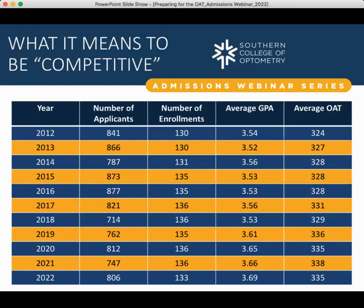Below a 300 is going to be a recommended retake — not an automatic retake. You are welcome to still submit your application and see how your below-300 score is viewed in comparison with the rest of your application. But if you're looking at a 290, 280, or certainly a 270, our solid recommendation will be to retake the exam. If you're ever unsure whether your score is still competitive alongside the rest of your application, please feel free to reach out to us for personalized counseling.